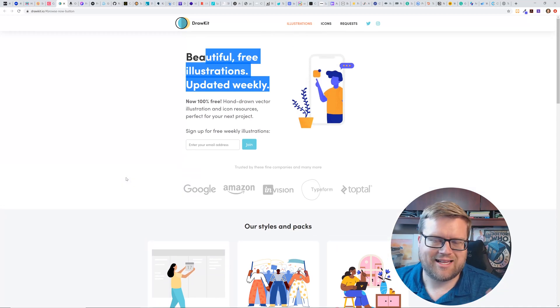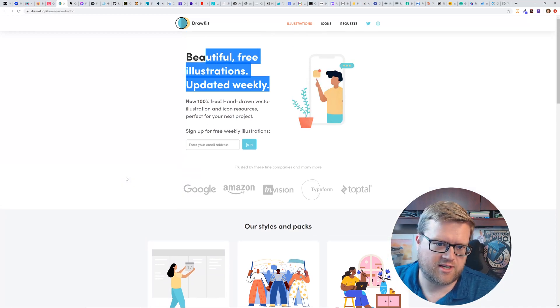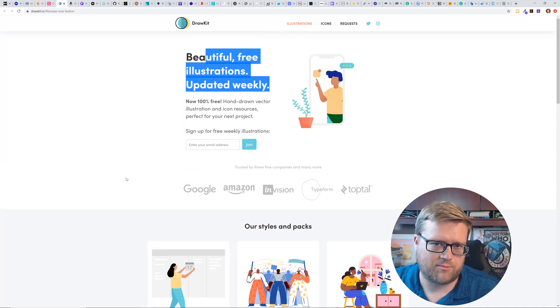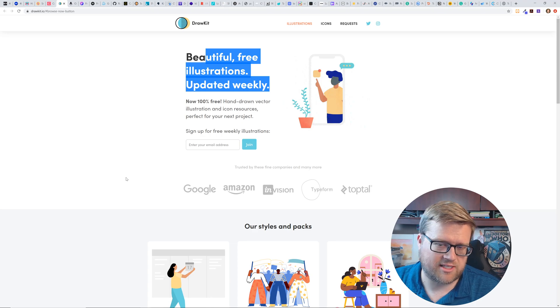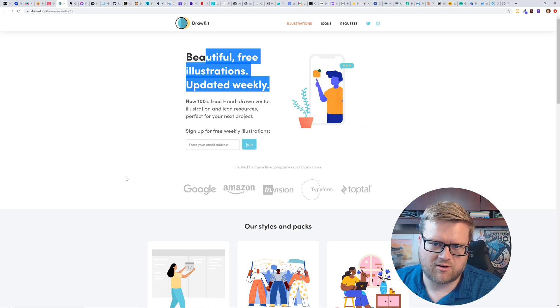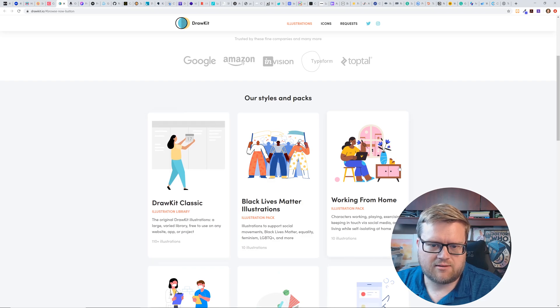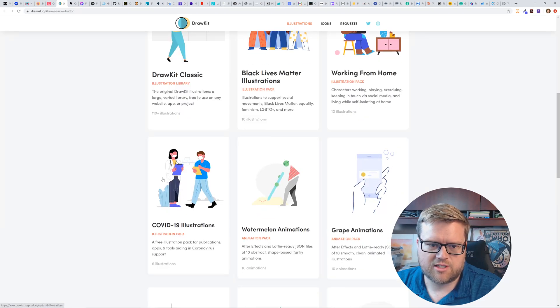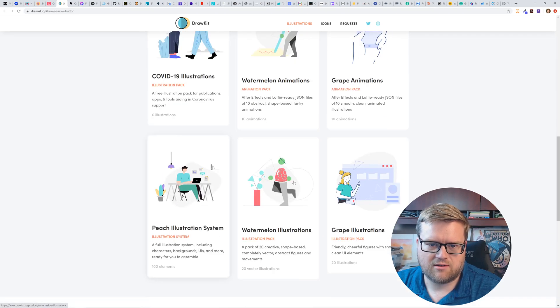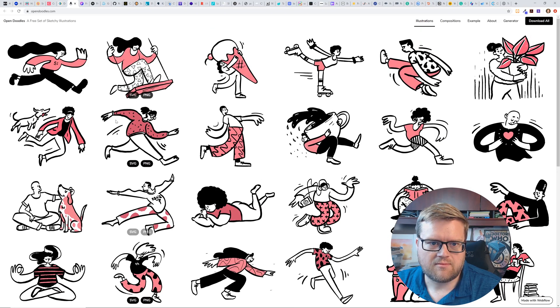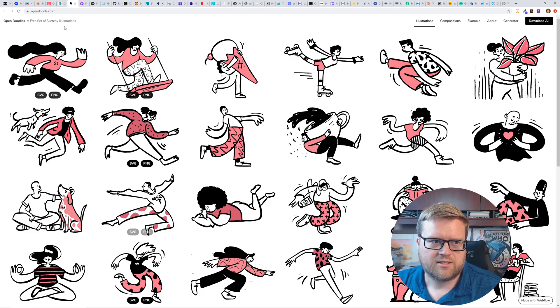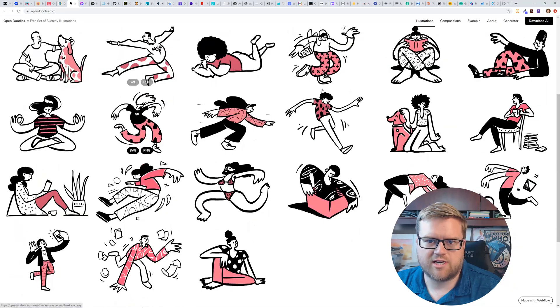This is called draw kit. So beautiful free illustrations updated weekly. So this is cool. And it's another like free illustration website. And by the way, I'm sure a lot of times you can download these illustrations free. Some of them will require you to put your email address in and they'll probably be selling you like premium stuff later on. But yeah, I mean, these are neat. These illustrations are neat.